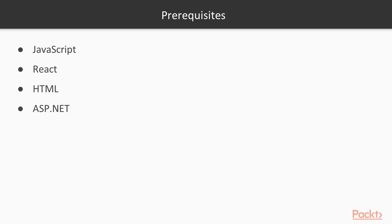With all that being said, there are just a few prerequisites that you'll need to really get the most out of this course. You'll need to understand JavaScript and HTML, but you're also going to have to have a basic understanding of React and what it does and why we use it, and a basic understanding of ASP.NET. With a basic understanding of all these things, you're going to get plenty out of the course.